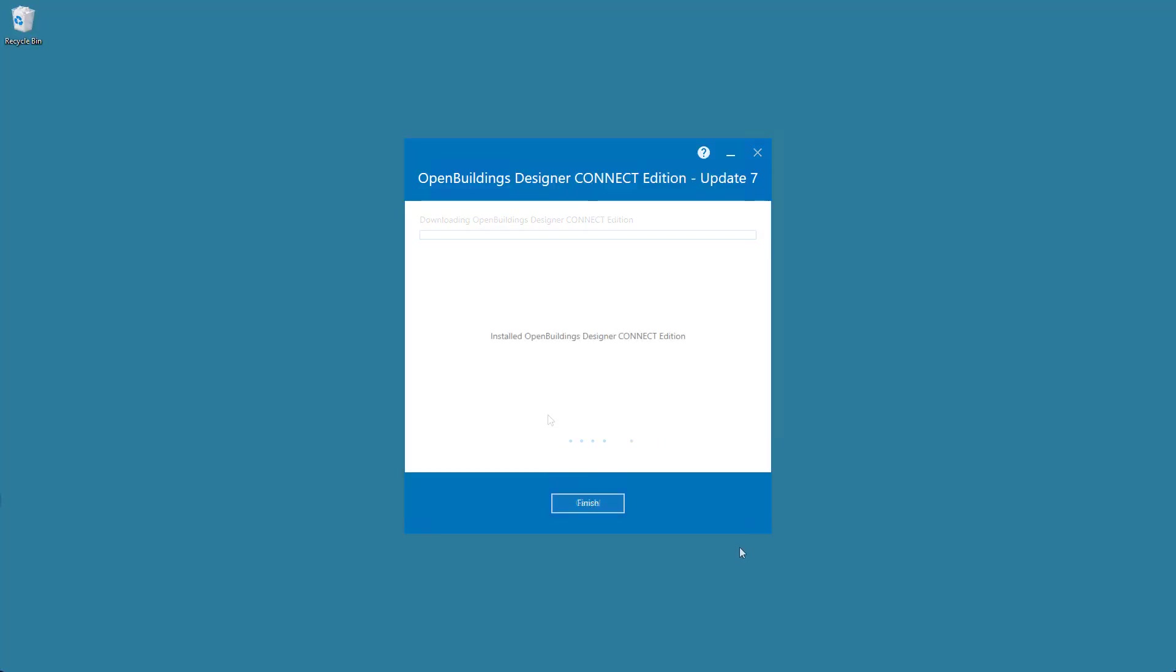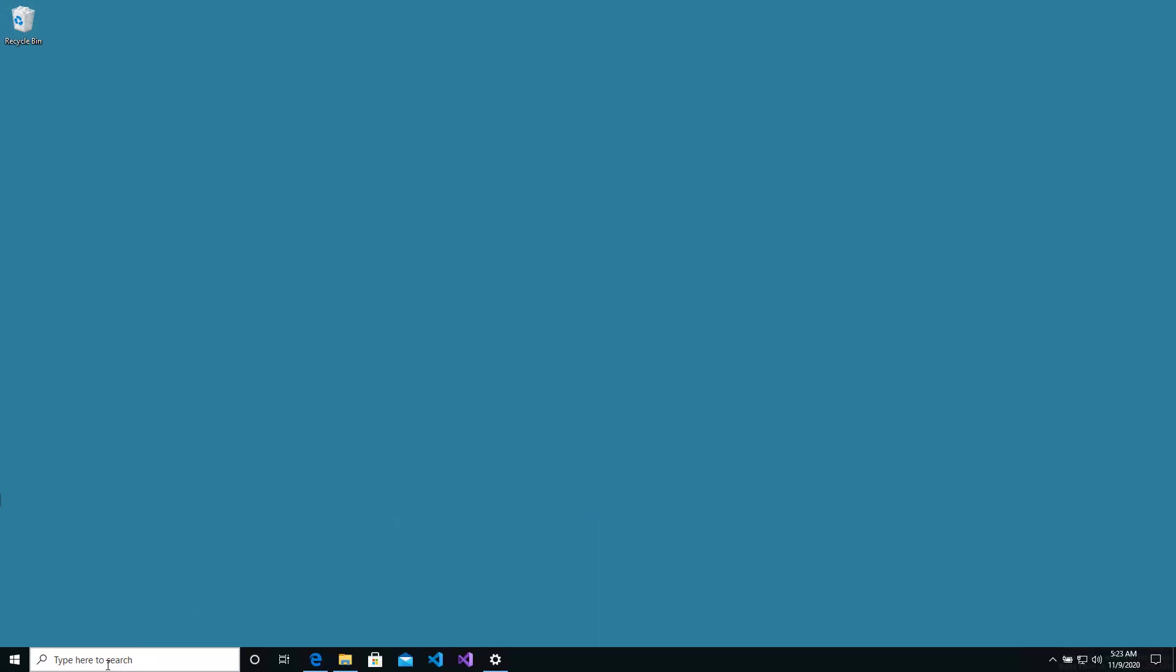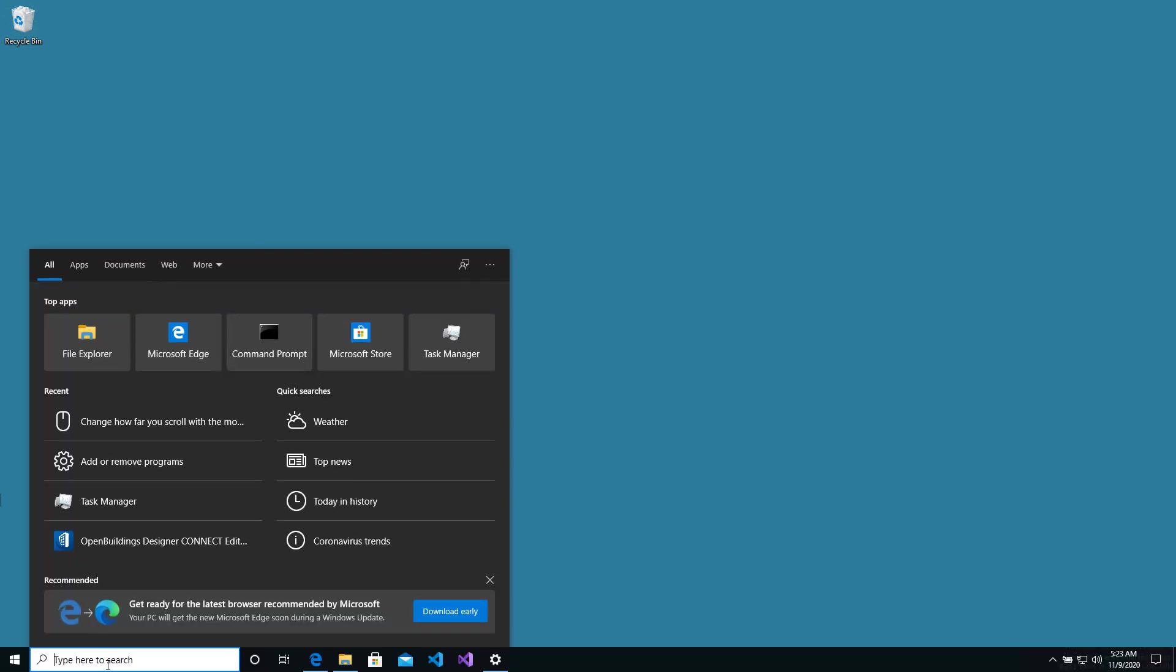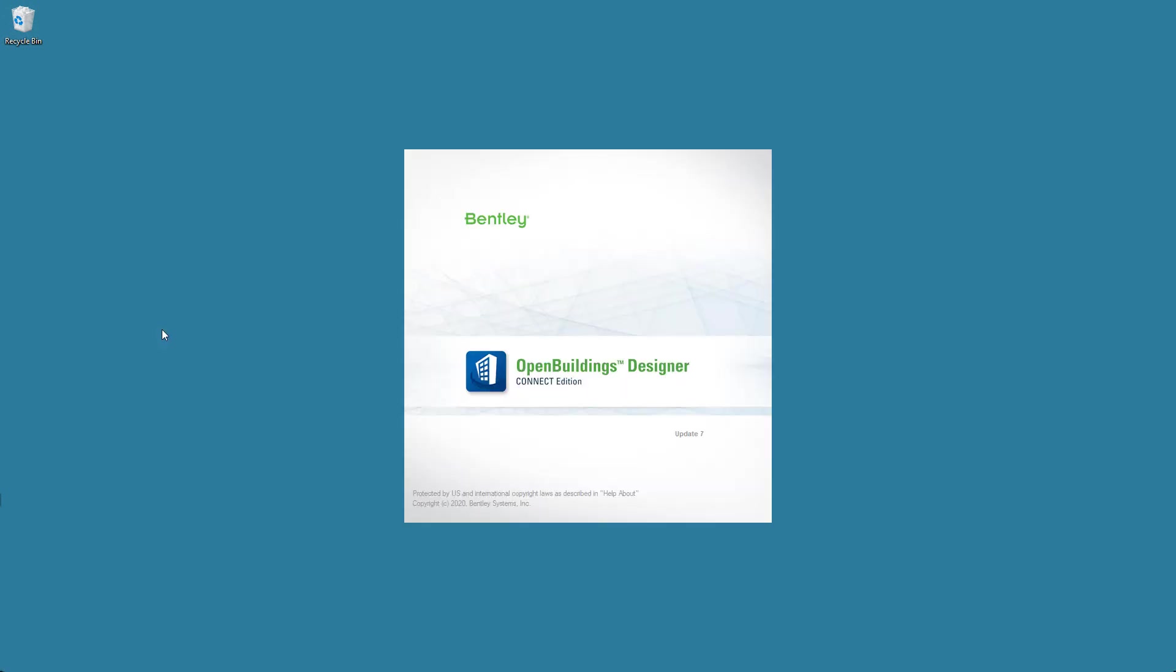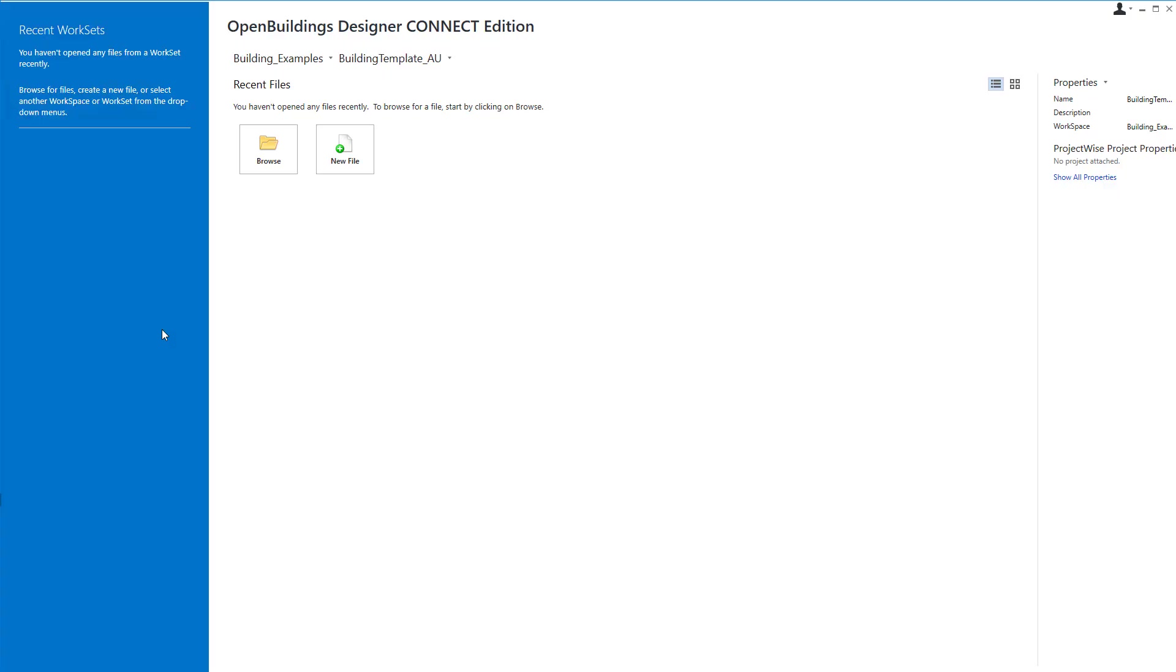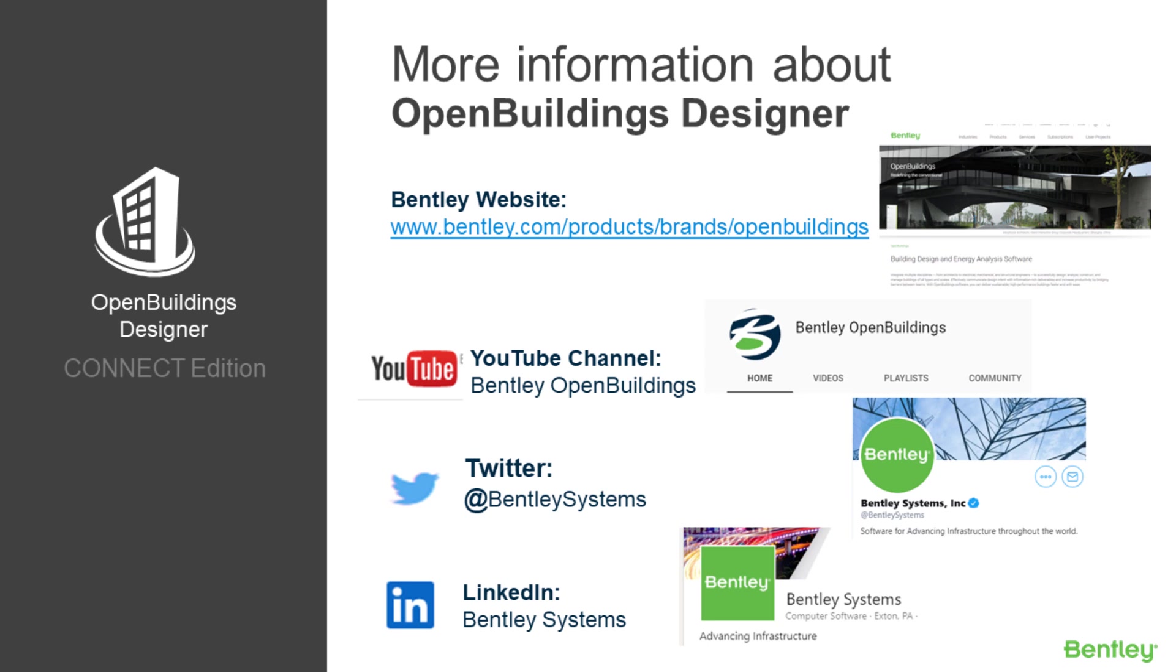Once it's fully installed, select Finish and now you're ready to use OpenBuildings Designer. We hope you've enjoyed today's session. On your screen are some of the ways that you can get more information about OpenBuildings Designer Connect Edition. Please don't forget to subscribe and like our page. Thank you!